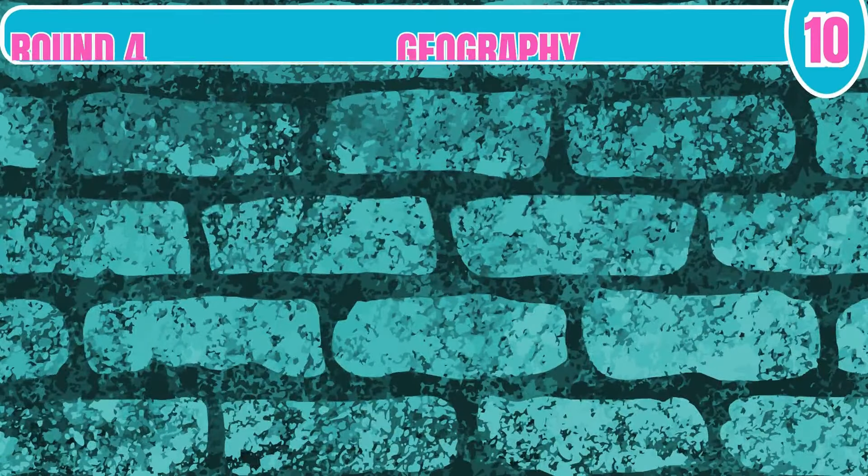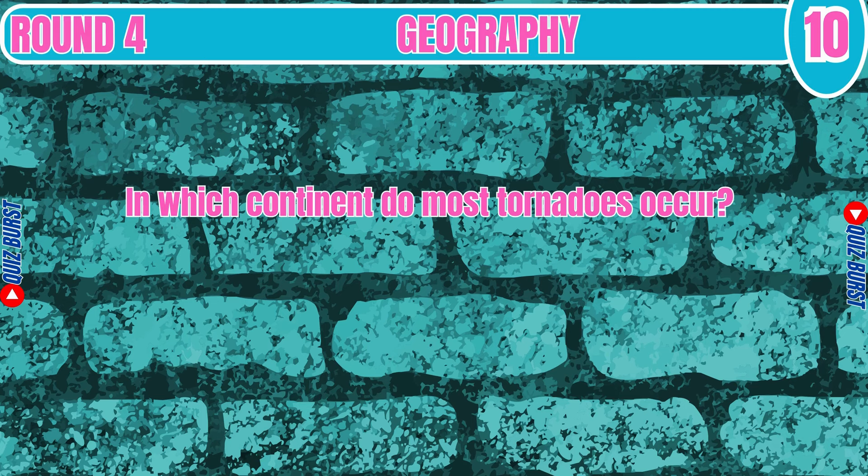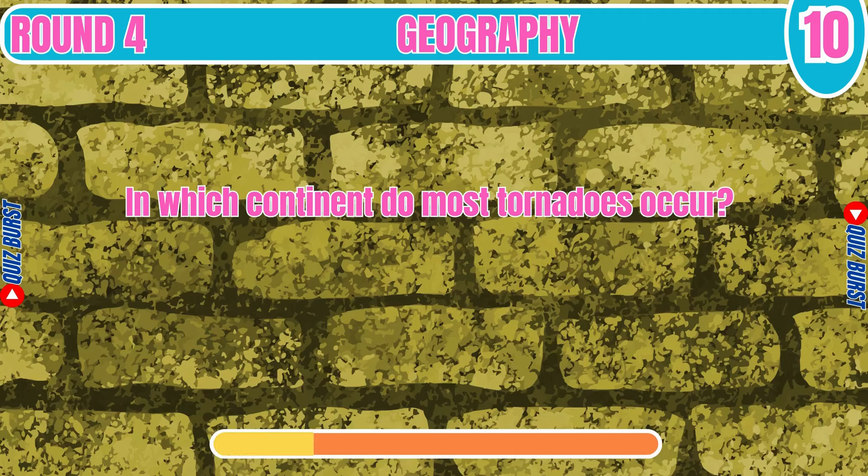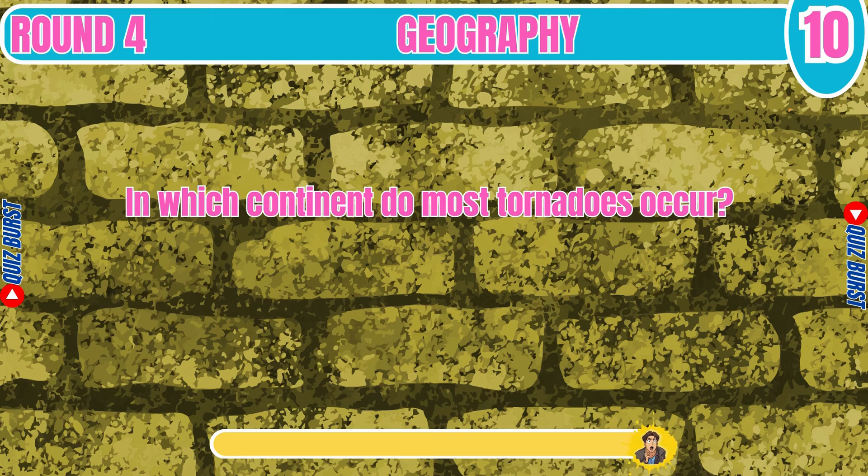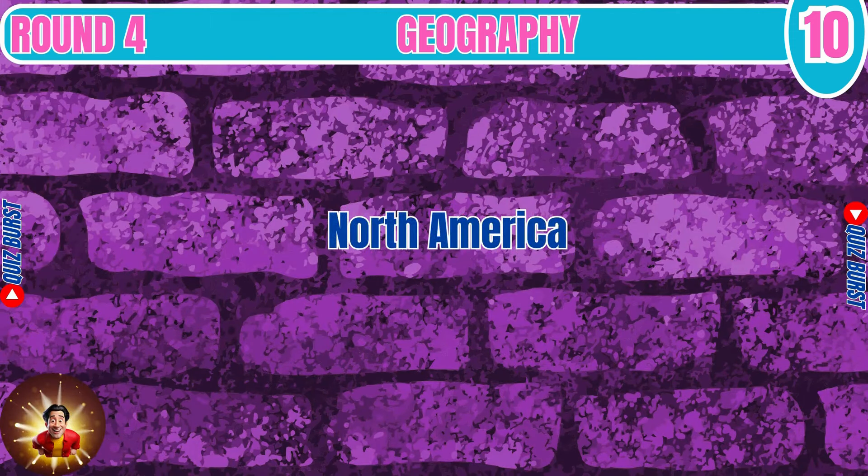In which continent do most tornadoes occur? North America.